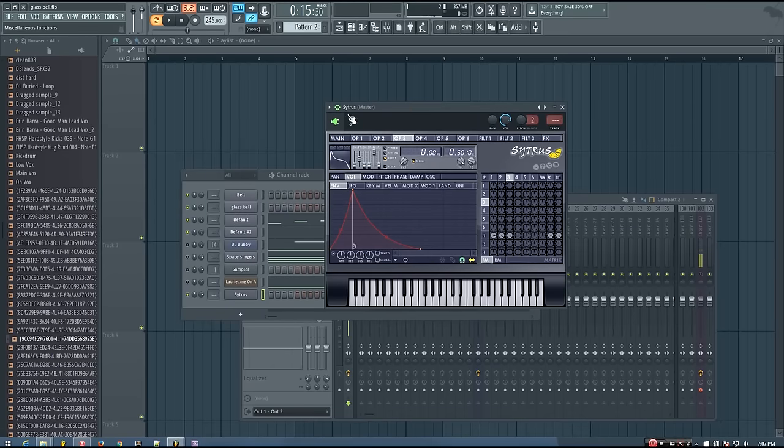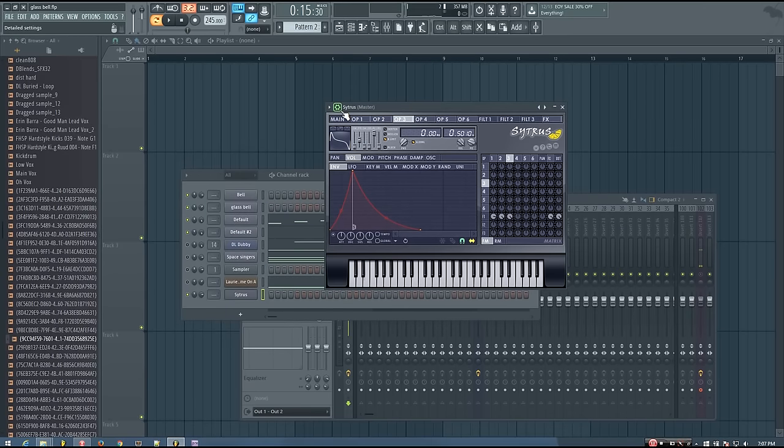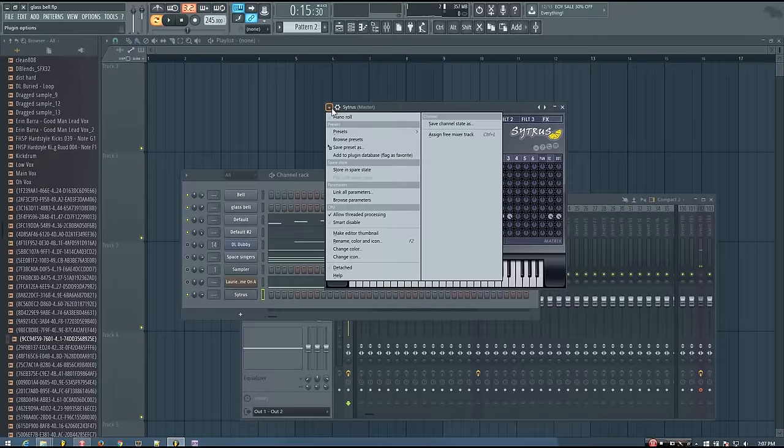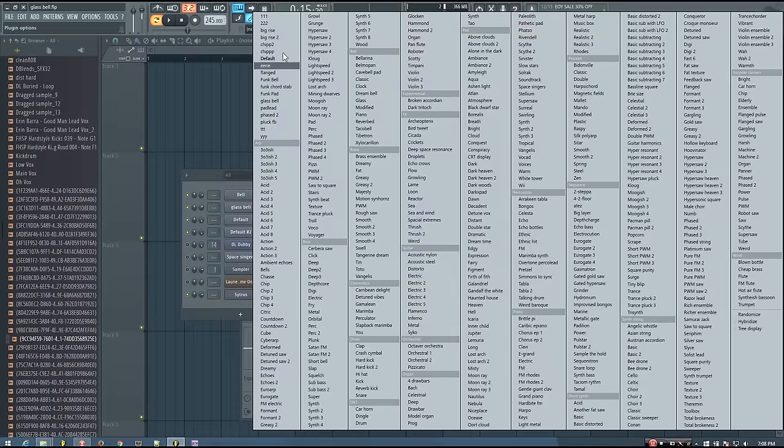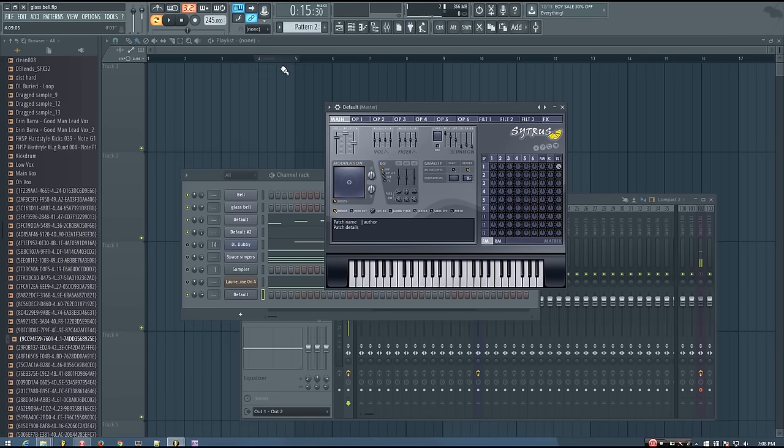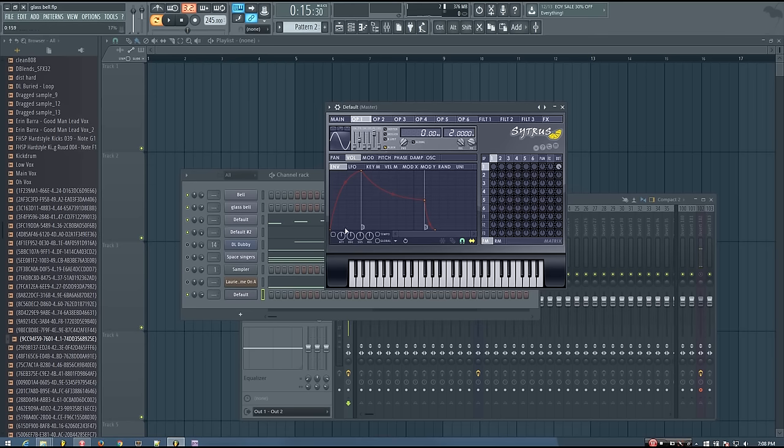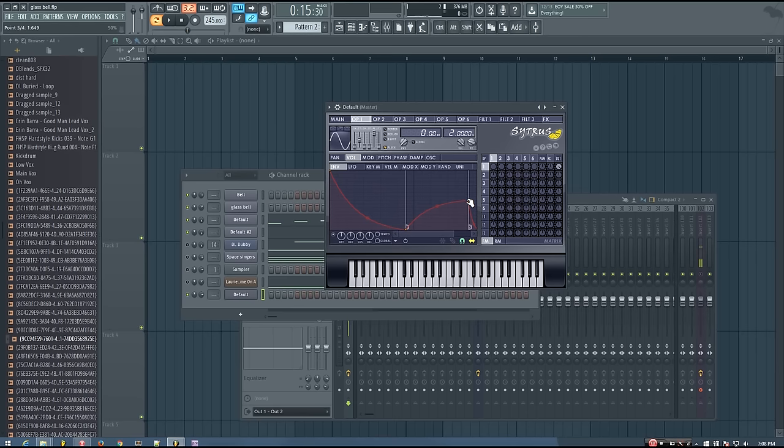And it's actually really quite simple. The first thing you want to do is load up Citrus and open the default preset. Then go into operator one, turn on the pluck option, and then give it a nice volume envelope so that it sounds like a bell being hit.